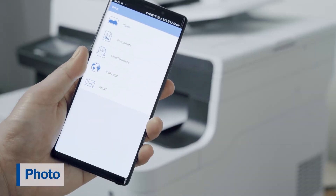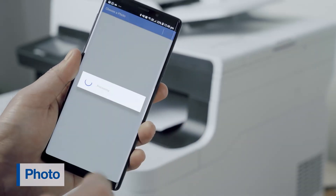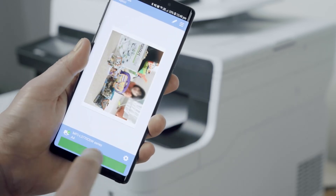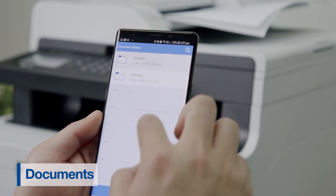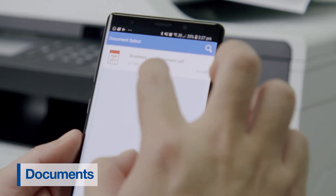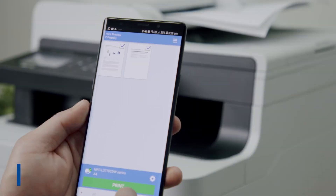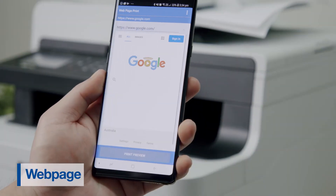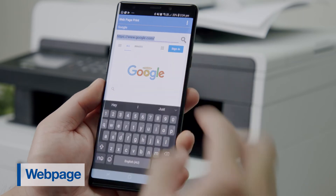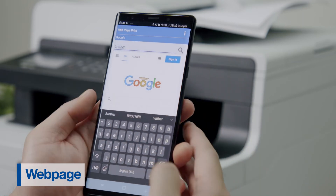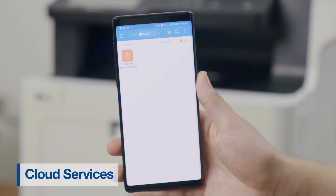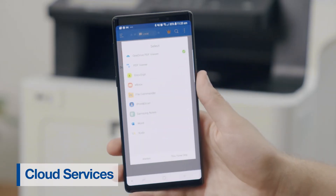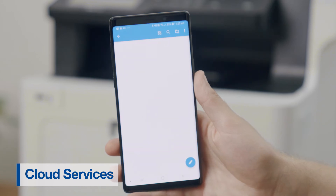The photo option gives you the ability to print photos from the photo gallery on your mobile device. The document option allows you to browse and print documents such as PDFs. The web page option lets you print a page from a built-in web browser on the app. Cloud services lets you print documents directly from cloud storage services such as OneDrive.